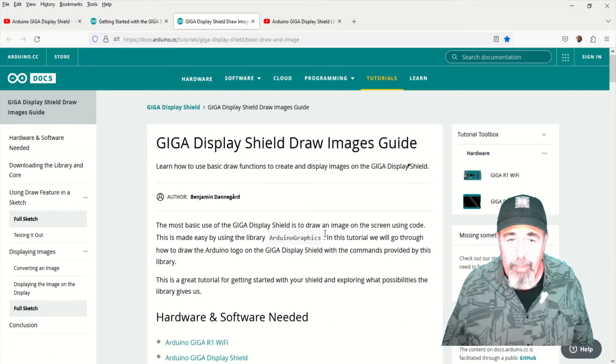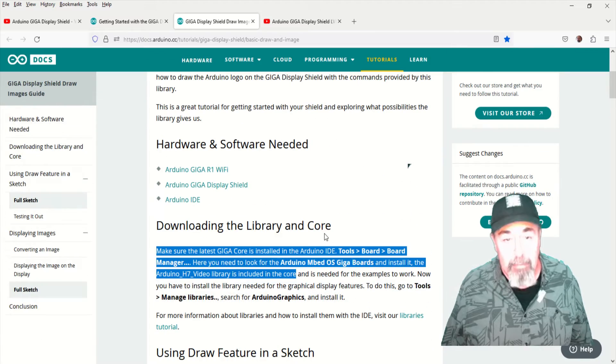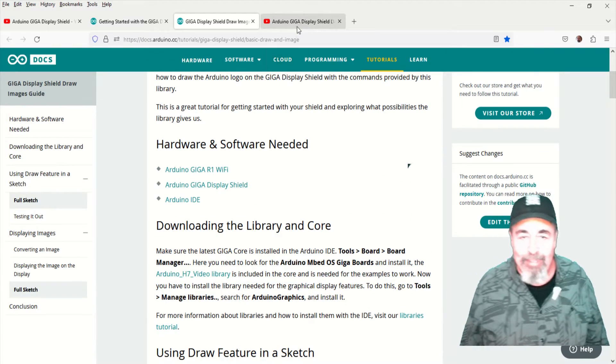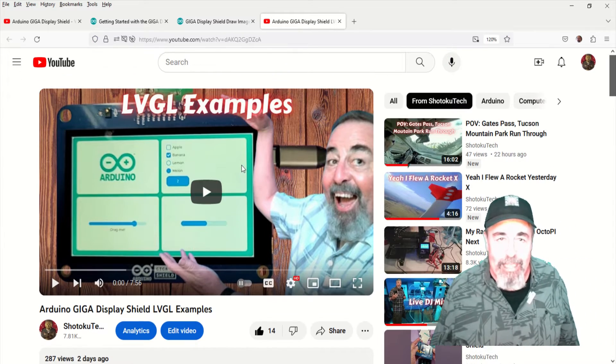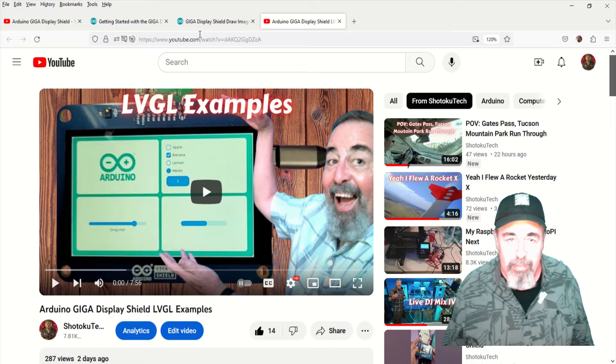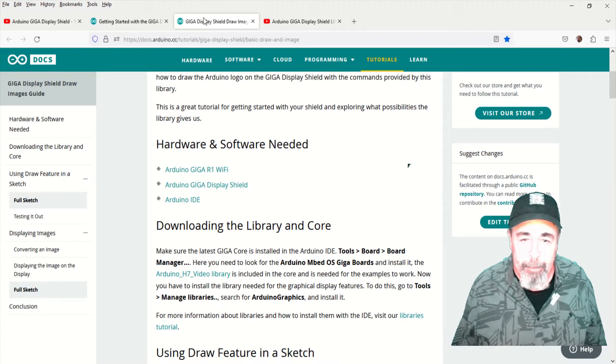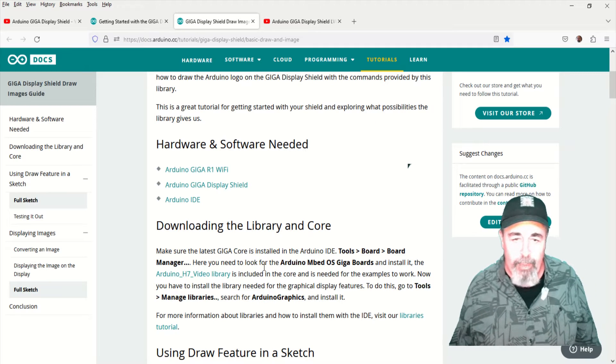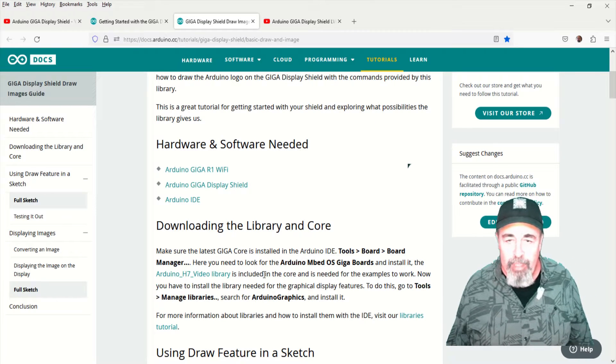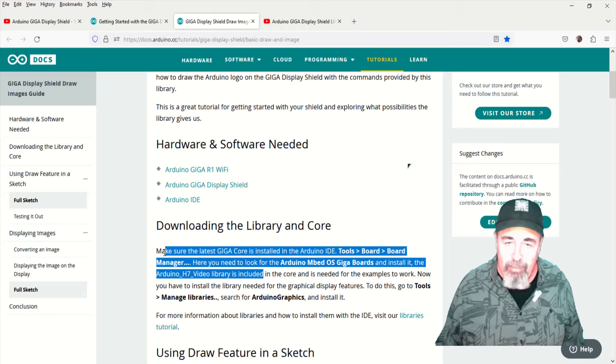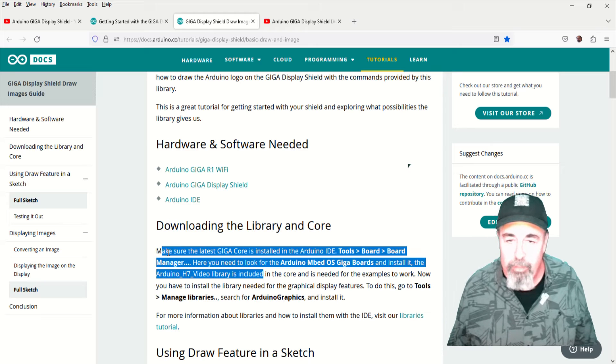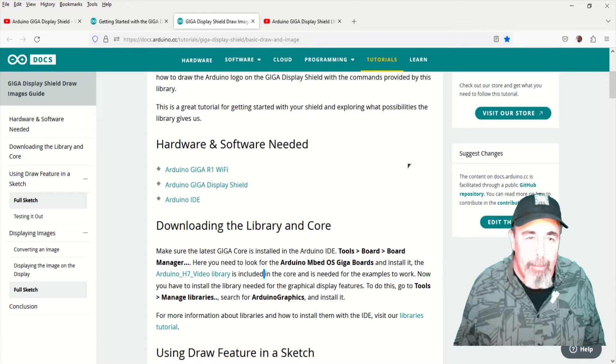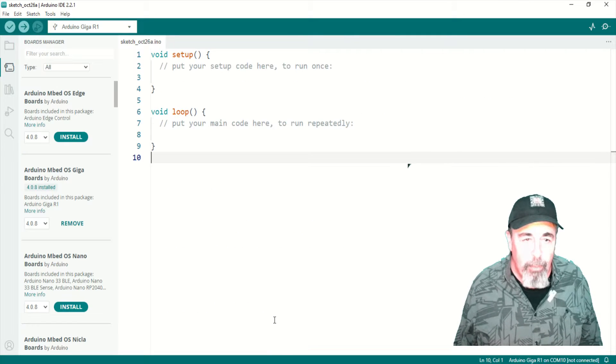Okay, you want to make sure you have the Giga core installed. And remember, I couldn't see the example sketches last time, even though the Arduino H7 video library's example sketches are supposed to be included with the Embed OS support.